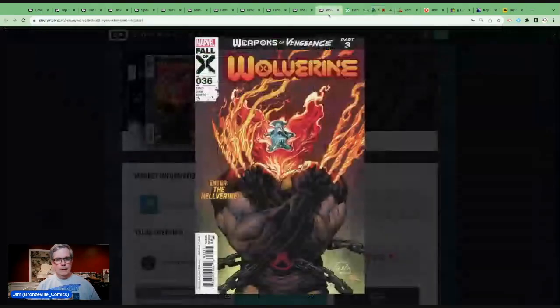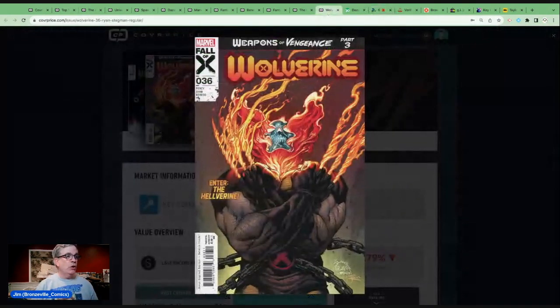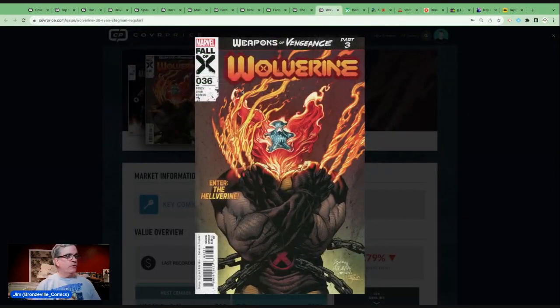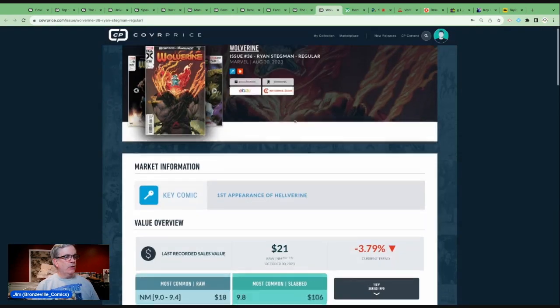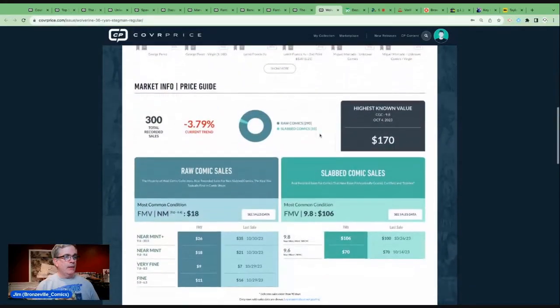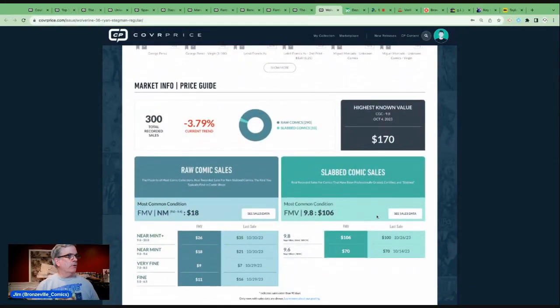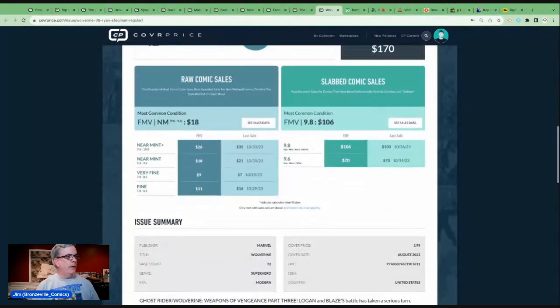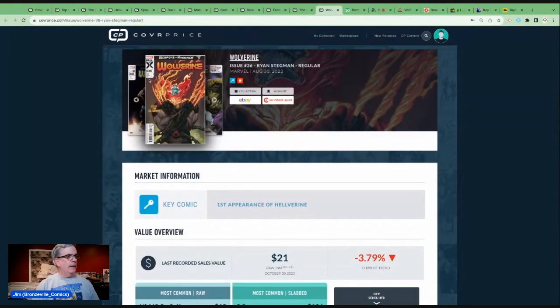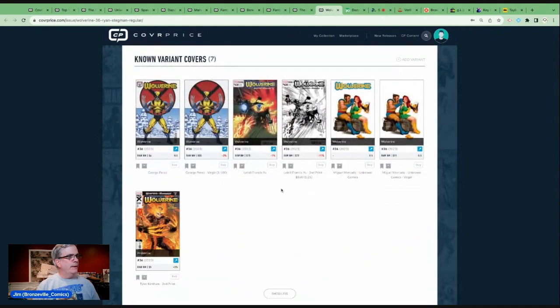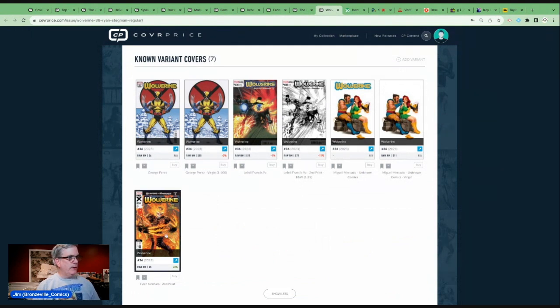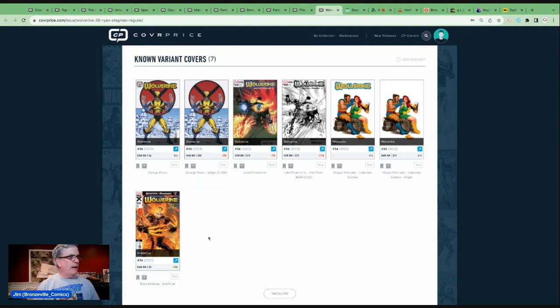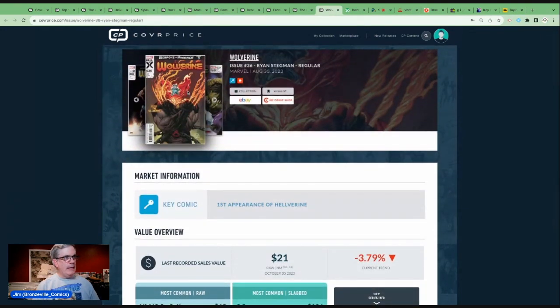We're going over the Cover Price Top 10 books in terms of volume of sales. Let's start at number 10. This book back on the list, Wolverine number 36, the first appearance of the Helverine, combination of Wolverine and Ghost Rider. We're seeing 9.8s coming to sale for about $100, raw copies at about $26, and second prints and other variants.